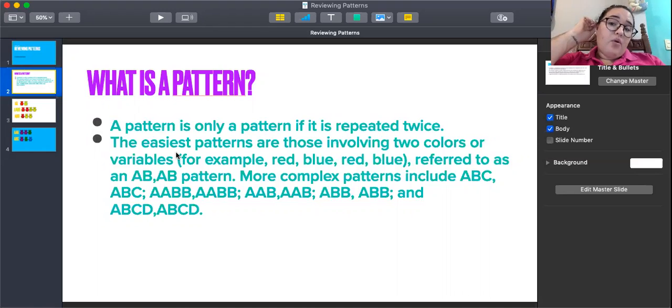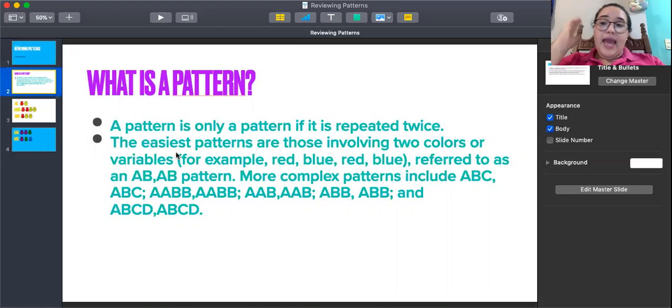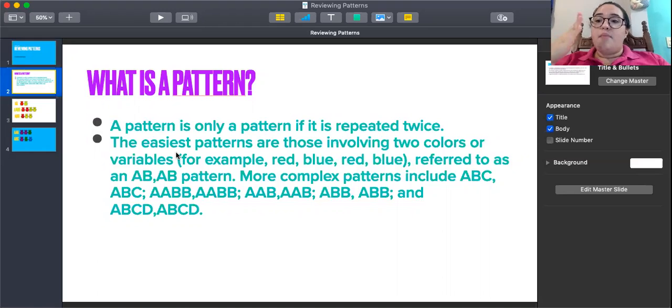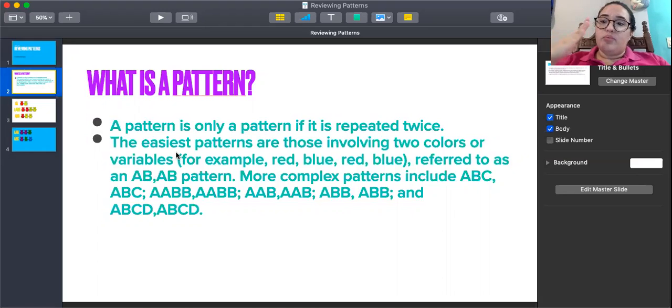We also have an A, A, B, B pattern that includes two colors: blue, blue, red, red — blue, blue, red, red.